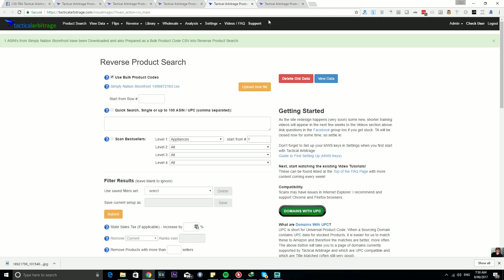And I think that you will find this, if you already have the Storefront Stalker keys in there, a massive time saver. Not only that, but it actually increases the 2,400 ASIN cap of using Storefront Stalker at the Amazon Storefront page itself.